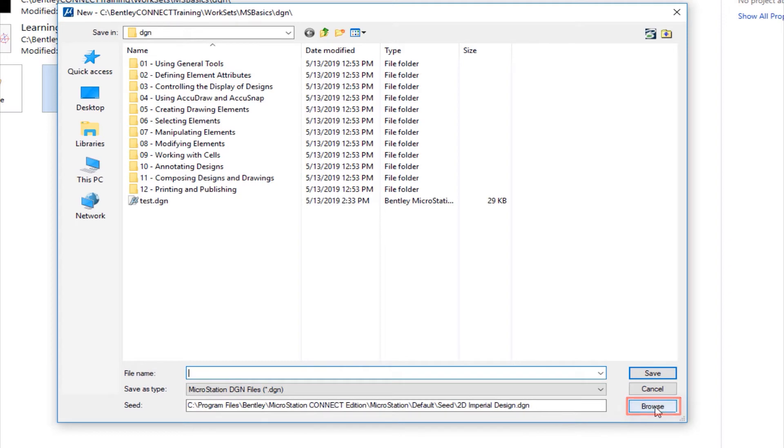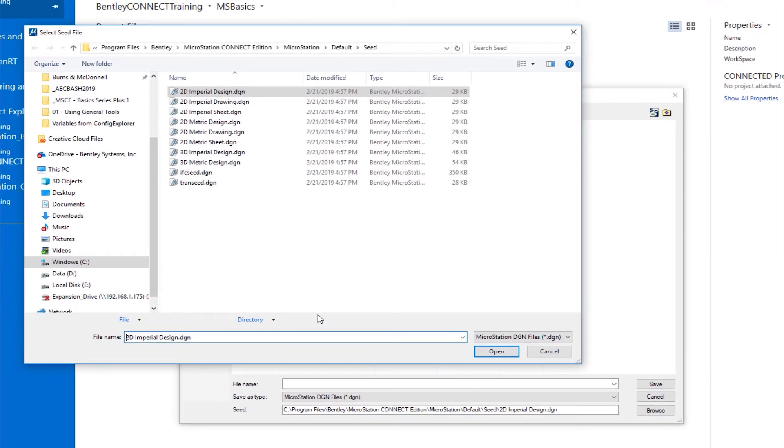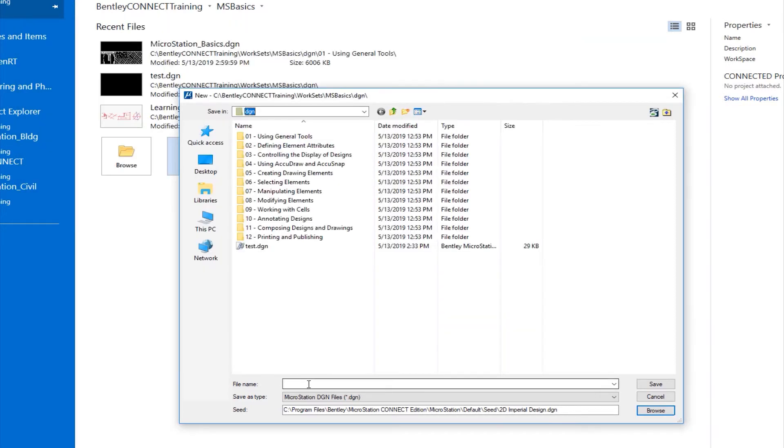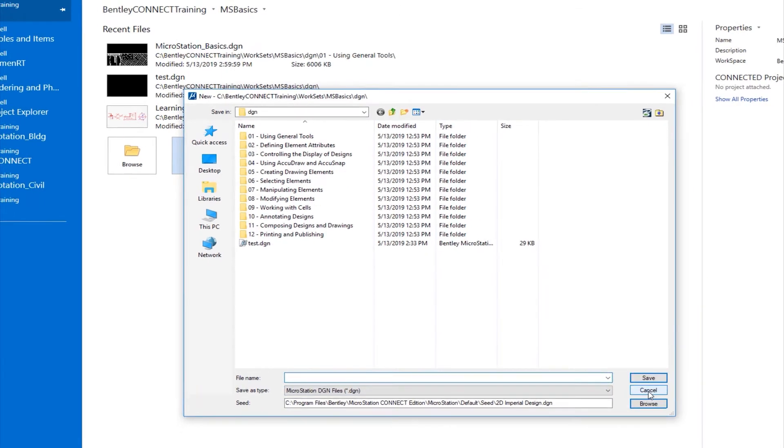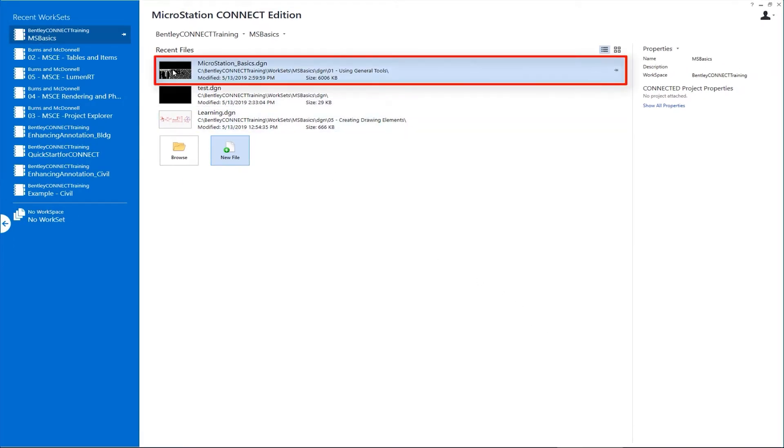If I click the browse button, this will take me to where MicroStation looks for other seed files that I can use. Your organization should instruct you on which seed file to use for which client, project, or discipline. I'm going to hit cancel. If I was going to create a new file I would just type in a name and click save. But I'm going to hit cancel instead. The file that I'm going to be opening up is one that I've already opened before. I'm going to click on MicroStation Basic.